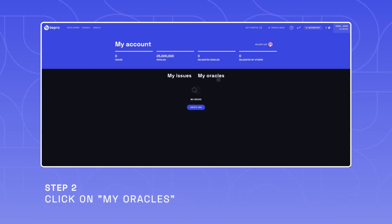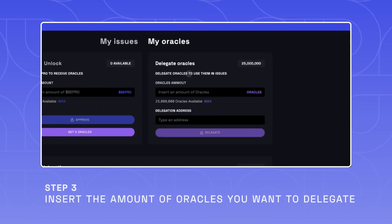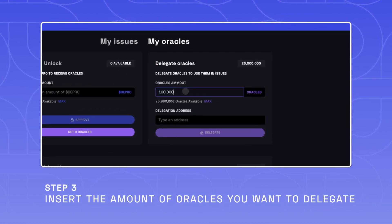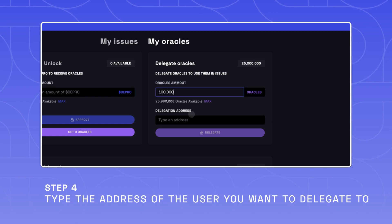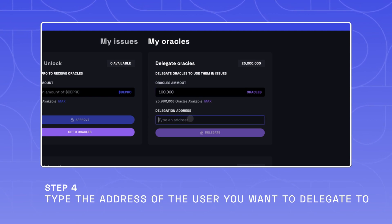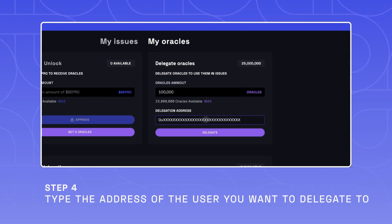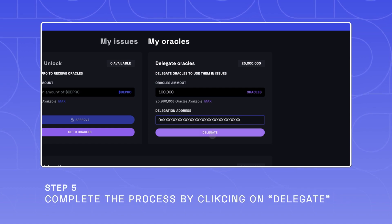To do so, navigate to your account by clicking on your address. Click on my oracles and insert an oracles amount. Finally, insert the delegation address of another user on the network, then complete the process and click on delegate.